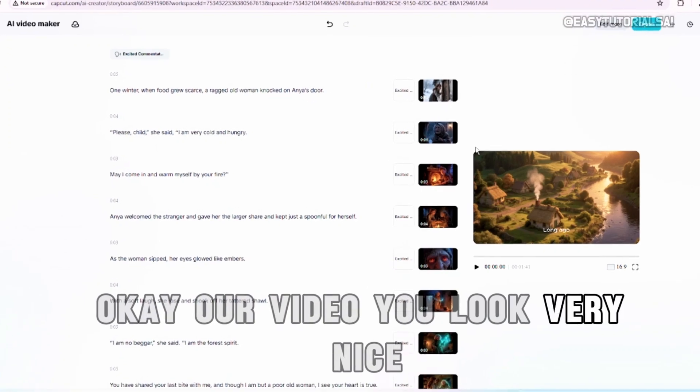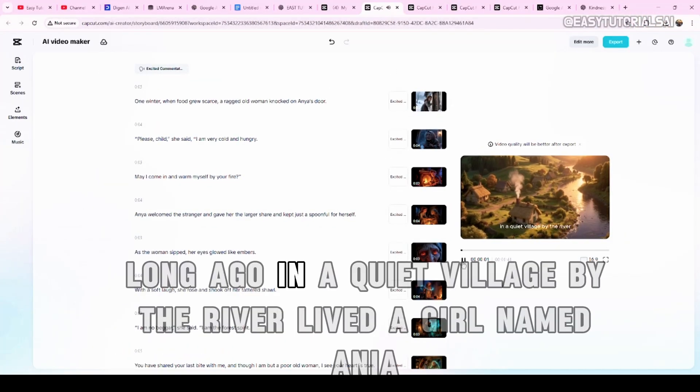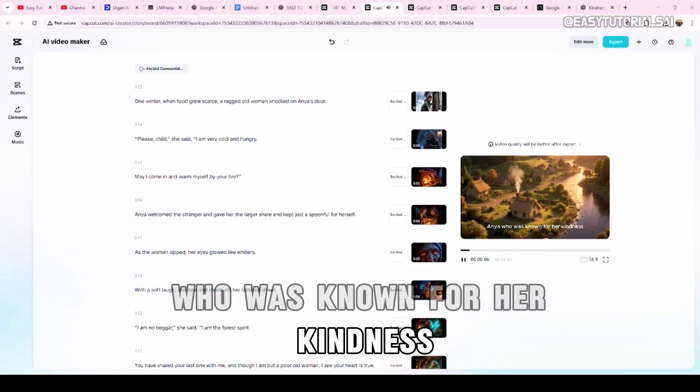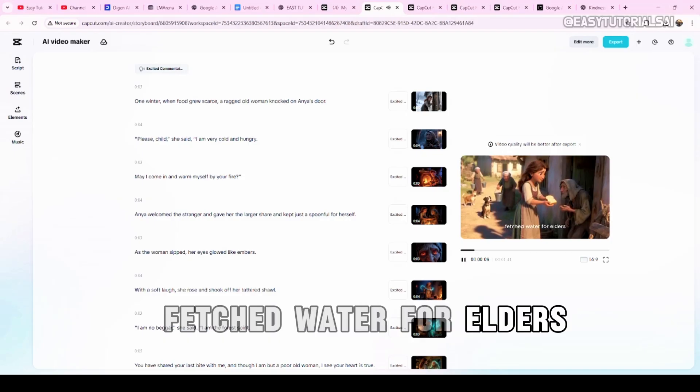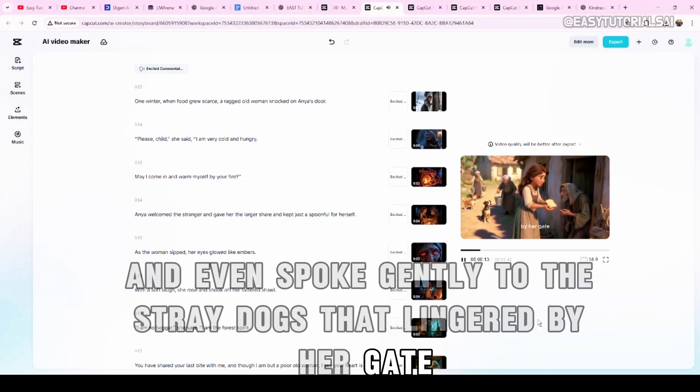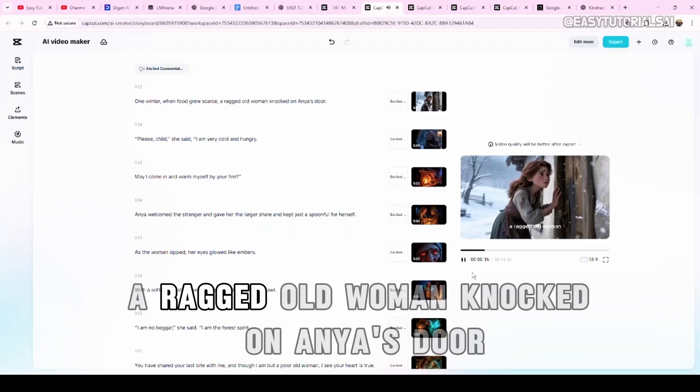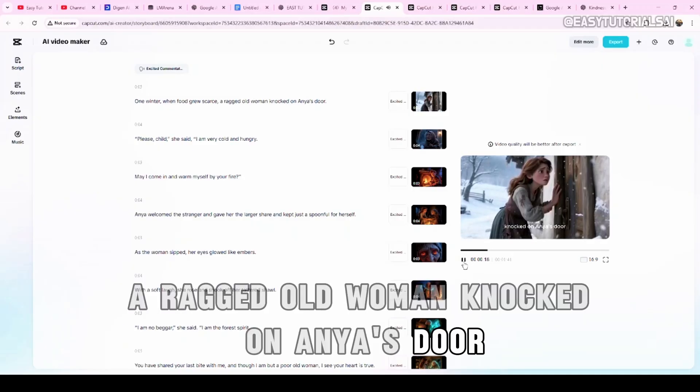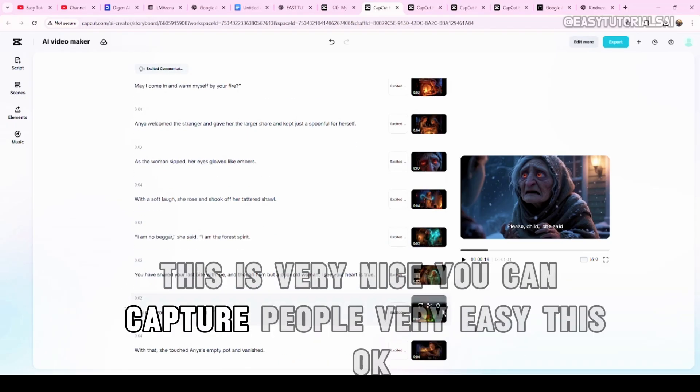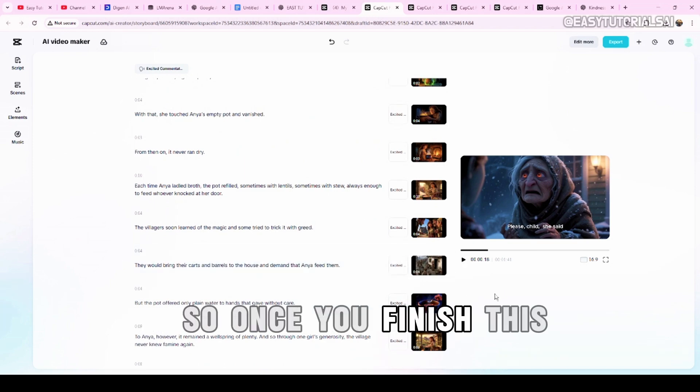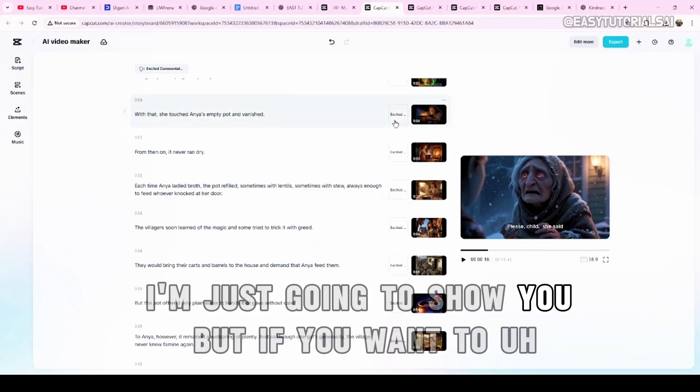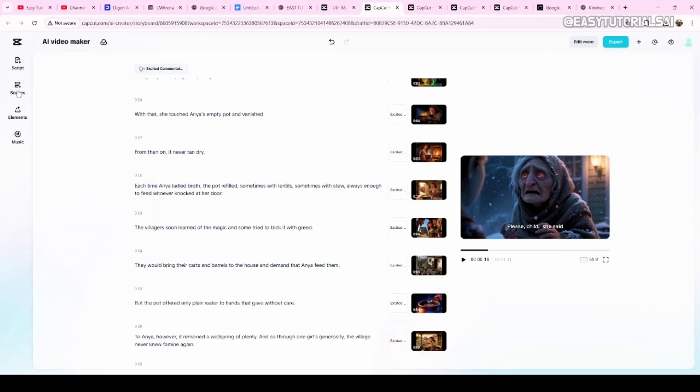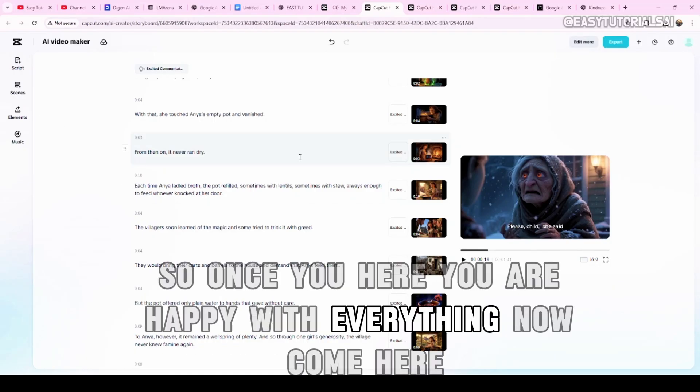Okay, our video looks very nice. It's done. Now, let me play a bit. Long ago, in a quiet village by the river lived a girl named Anya who was known for her kindness. She shared bread with beggars, fetched water for elders and even spoke gently to the stray dogs that linger by her gate. One winter, when food grew scarce, a ragged old woman knocked on Anya's door. You see, this is a very nice storytelling video. This is very nice. You can capture people very easily. So once you finish this, we are happy with our video. This one, it makes only one minute. I'm just going to show you. But if you want to see how I do the longer video, I left a link for this tutorial I'm going to do next.